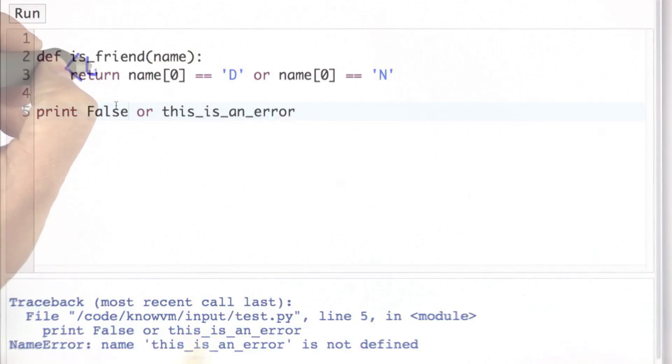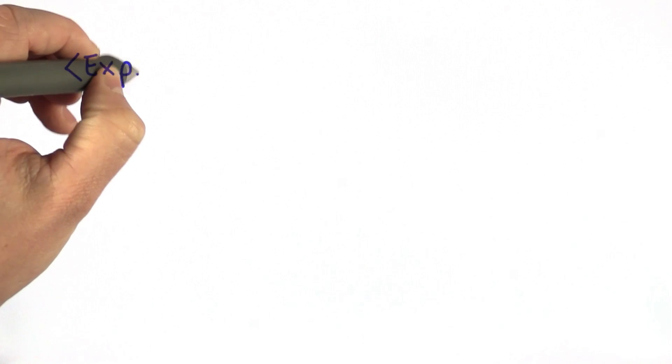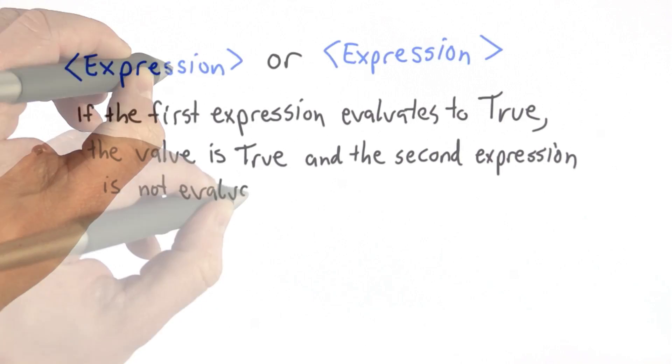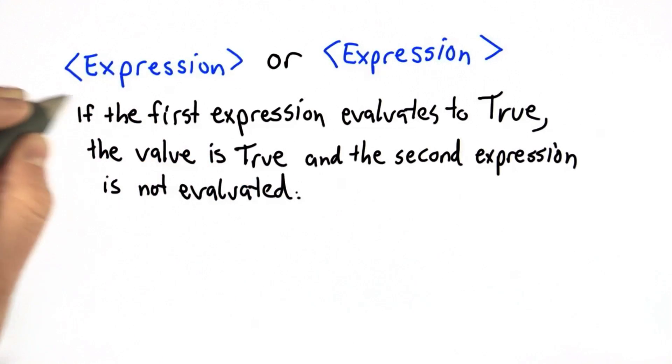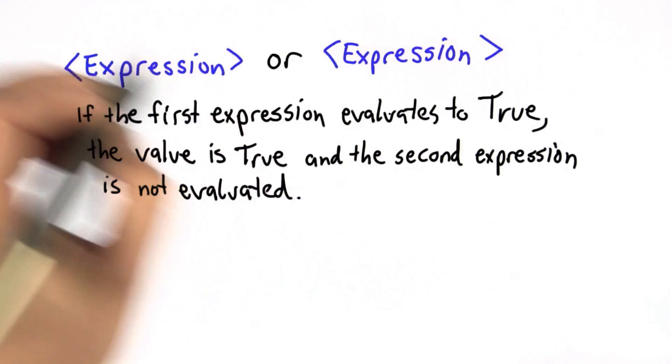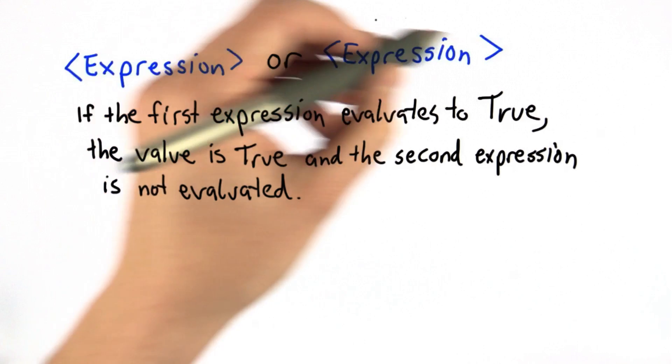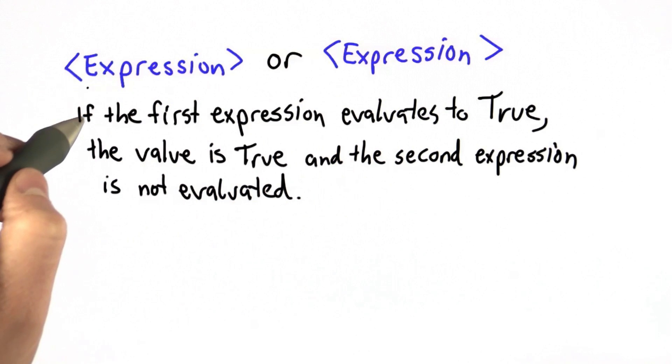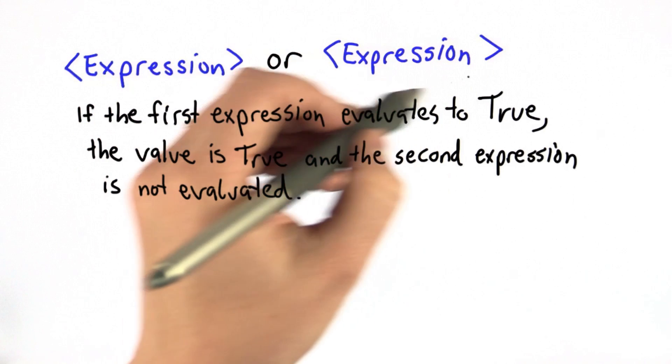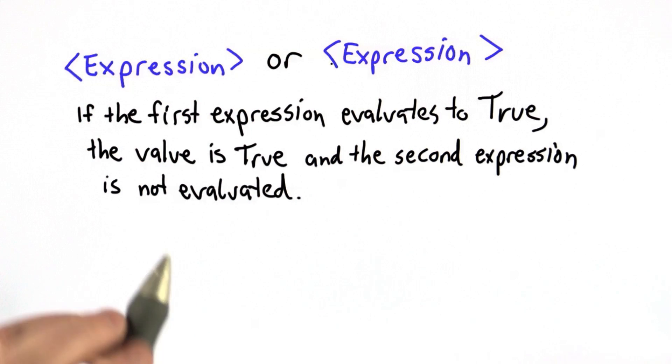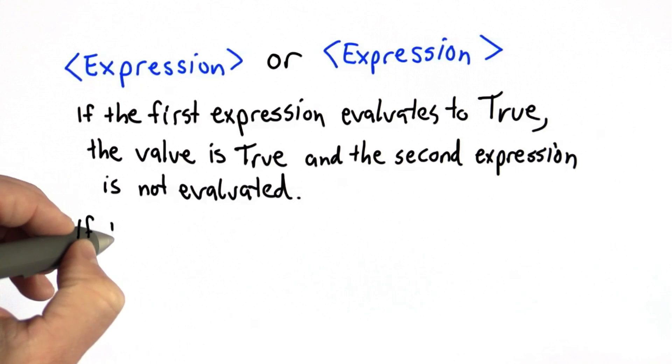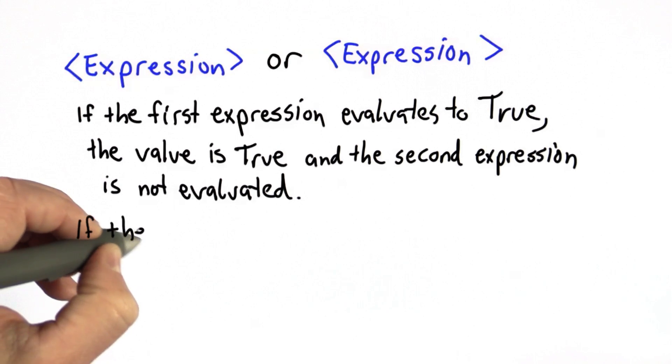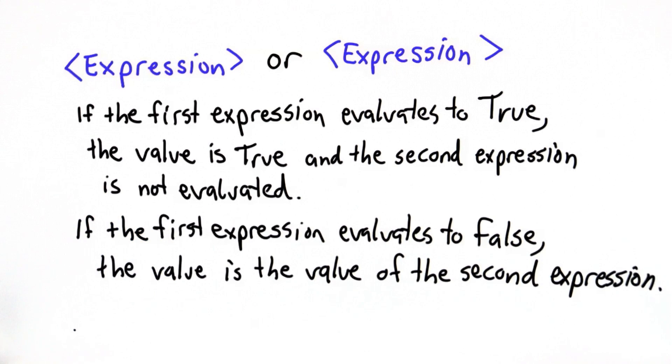So to summarize, here's what the OR construct looks like. If the first expression evaluates to true, then the value of the OR construct is true, and there's no need to evaluate the second expression, and in fact the Python interpreter does not evaluate it. If the value of the first expression is false, then the value of the OR construct is the value of the second expression.